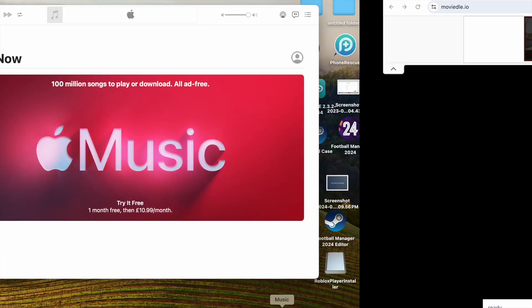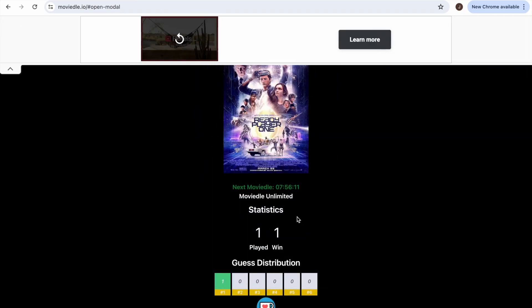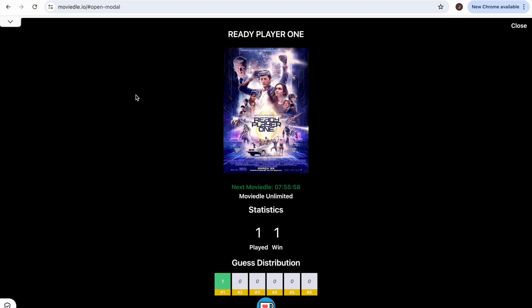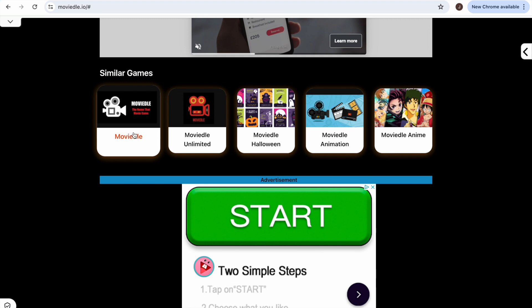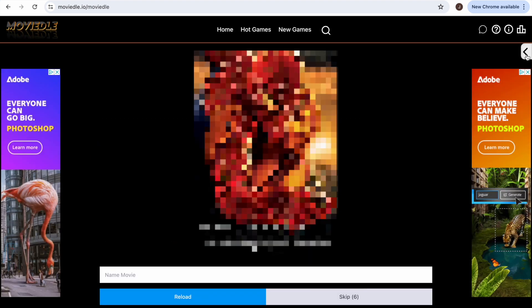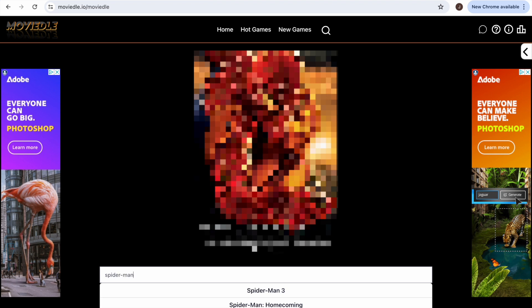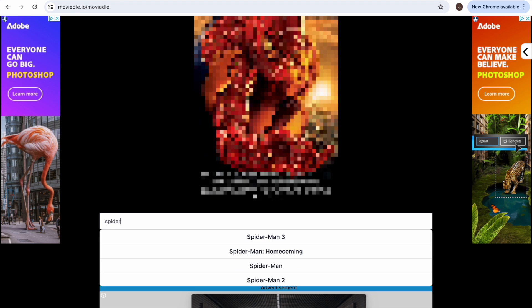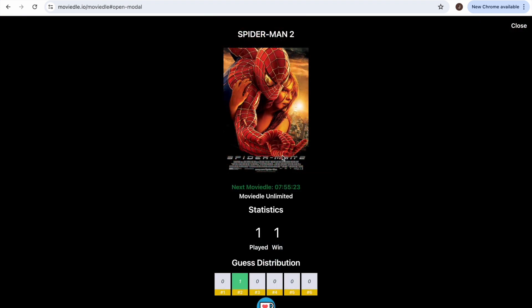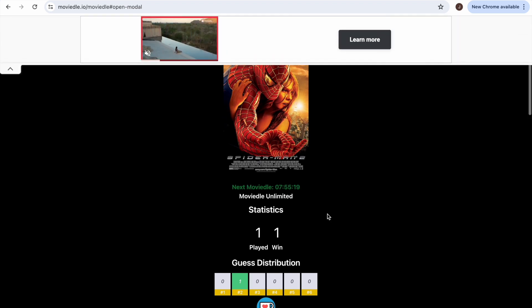Moviedl - name that movie! This poster looks like Ready Player One... and yes, Ready Player One - nice! Was that it? Was that Moviedl? There's another one - Spider-Man! Spider-Man, no - the original, just the first one. Actually it's Spider-Man 2 - damn it, Spider-Man 2, okay. It doesn't seem to load that I won, but apparently this is the right one.